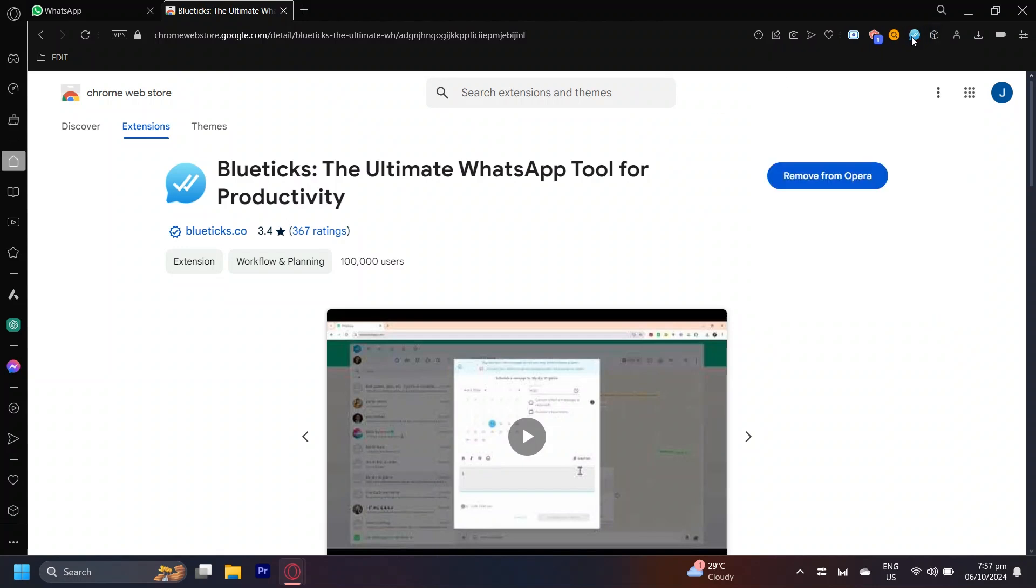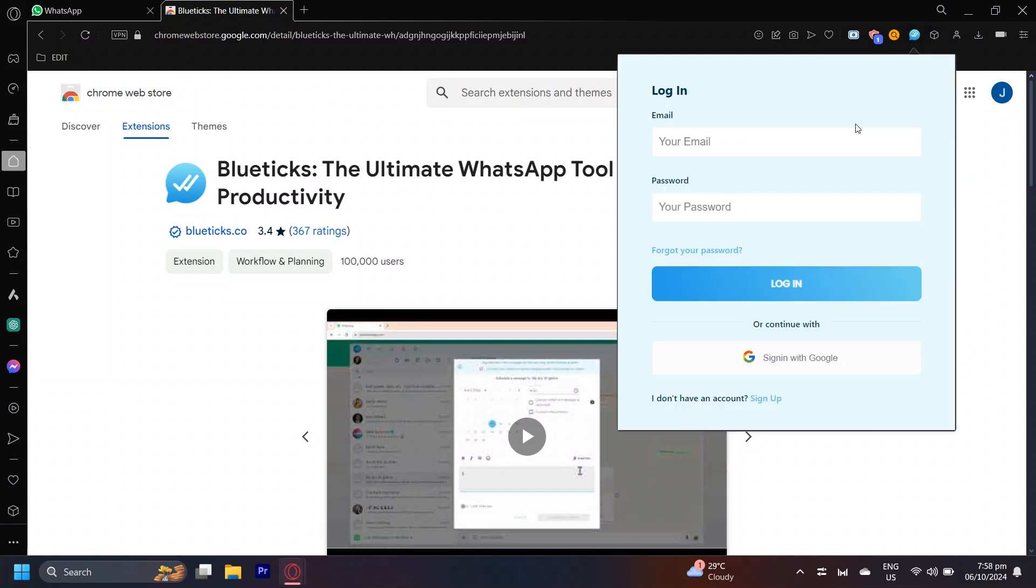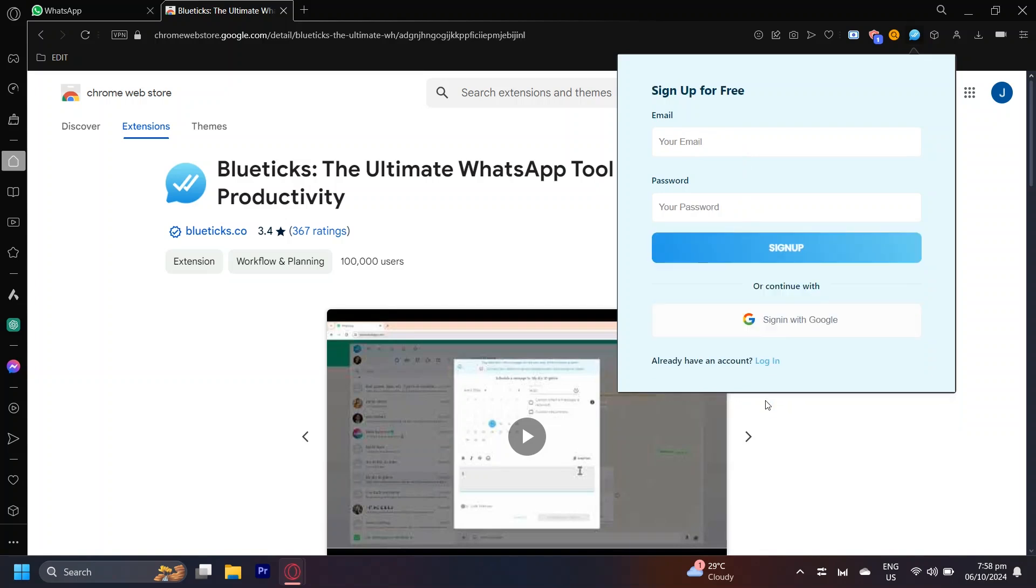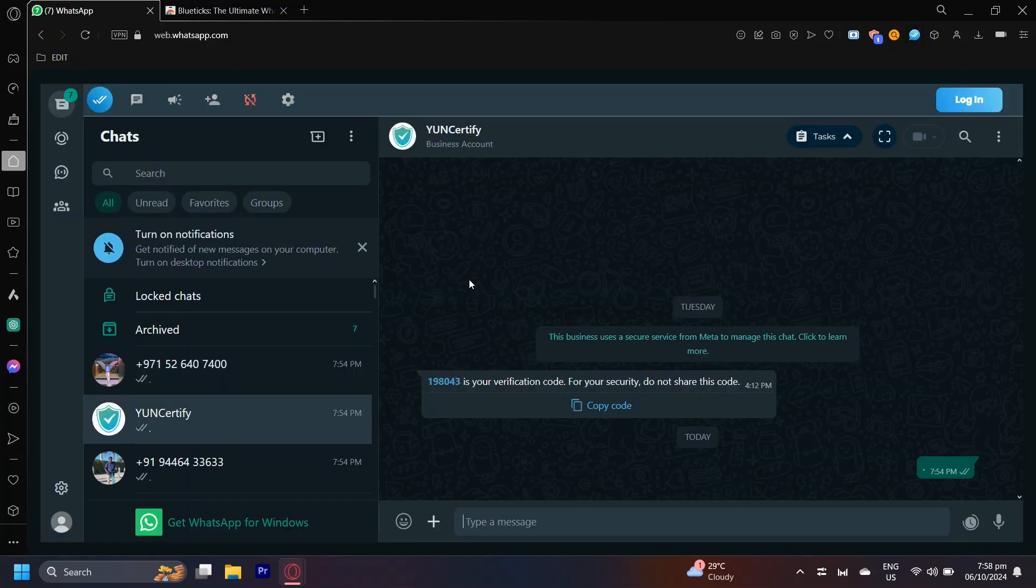Simply open it up and you're going to want to sign in. So you can either add your email and password or sign in with Google. If you don't have an account, you can also tap on Sign Up and you can sign up with the same methods.